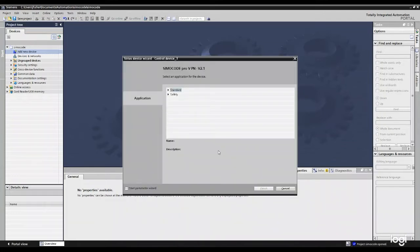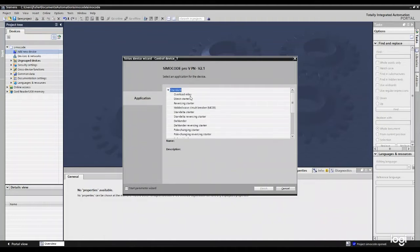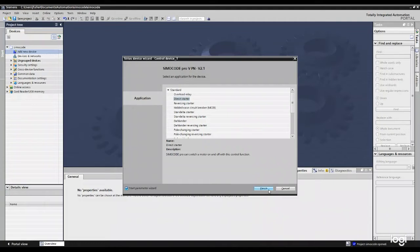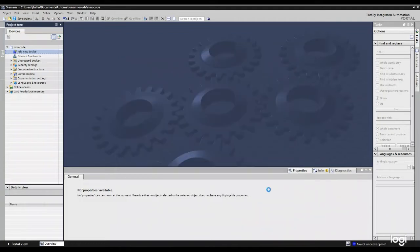All right. So this screen here is for standard or safety. We're just going to select standard. These are our different options that we can do. For this demo, we're just going to do direct starter and go ahead and click this box down here, start parameter wizard. So we're going to check that. And just like a wizard, it's going to have your SIMICode doing magical things for your motor when we're done here. Click finish.